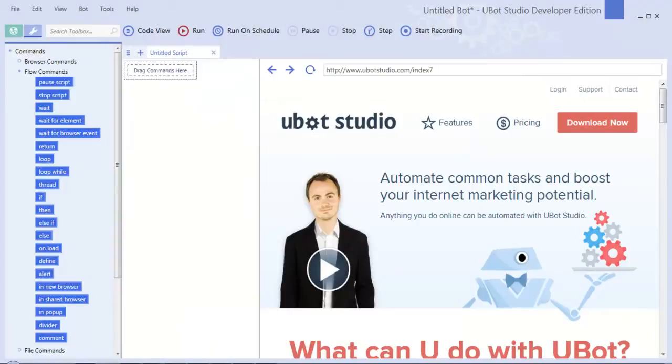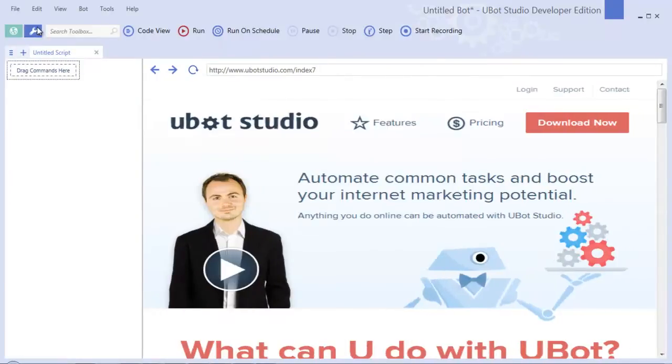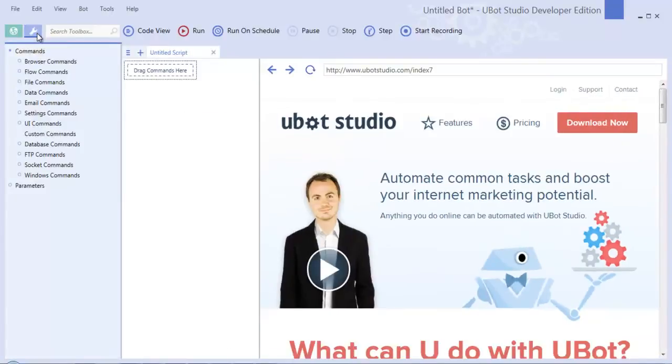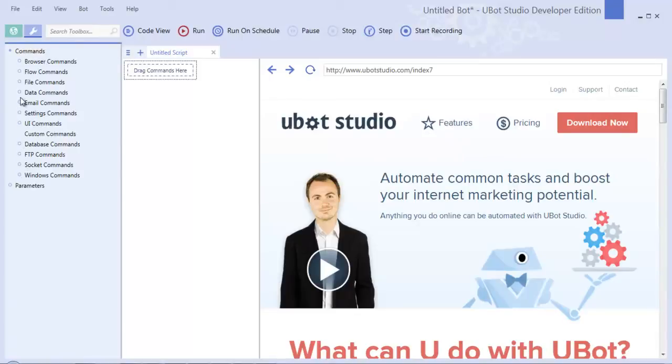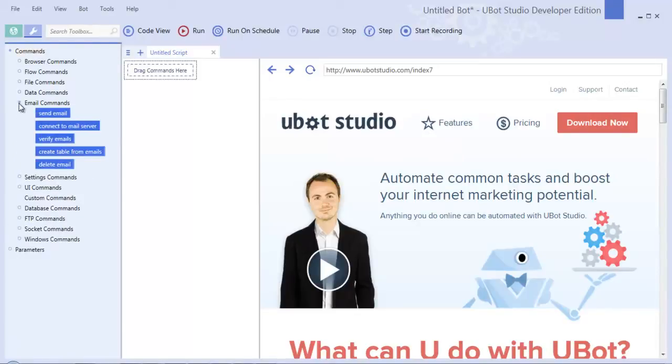Over here on the far left you'll see the command window. You can hide this or bring it up by clicking this wrench icon. The commands are separated into groups that have grown over time. Some of the new groups that have been added since uBot Studio 4 include the FTP commands, the socket commands, the windows commands, the database commands, and the email commands.